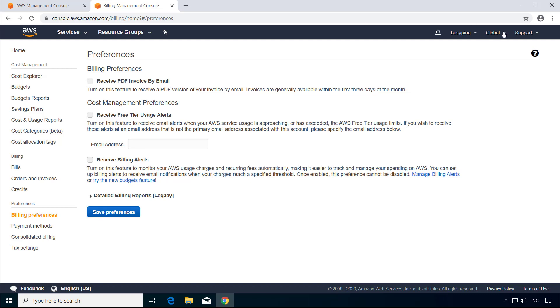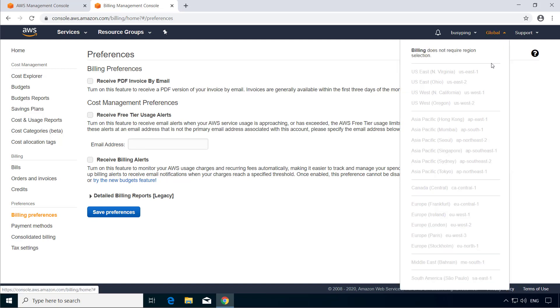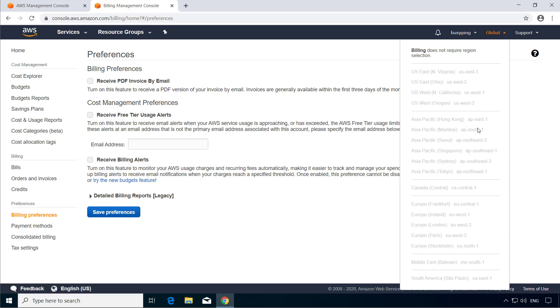Finally we have this dropdown to select the region. Region is basically a geographic area where the AWS services are hosted. Each region has multiple locations called availability zones, and these availability zones are connected through low latency links. However, each region is totally independent and they are not connected to each other. As of today, there are 22 regions and 69 availability zones. So you can select the region where you want to host a particular service from this dropdown menu.